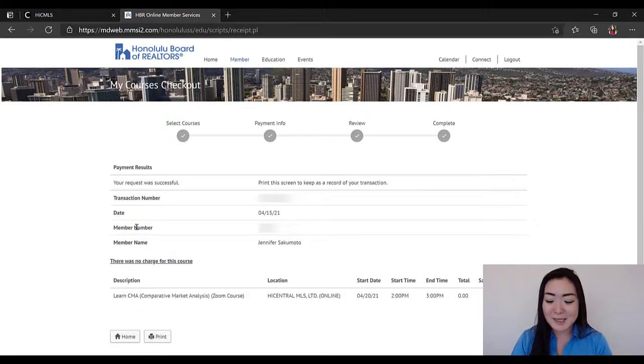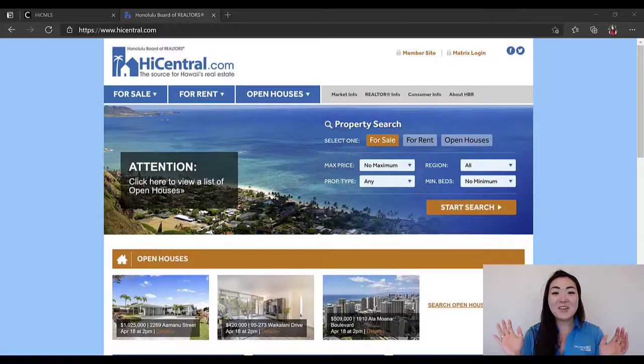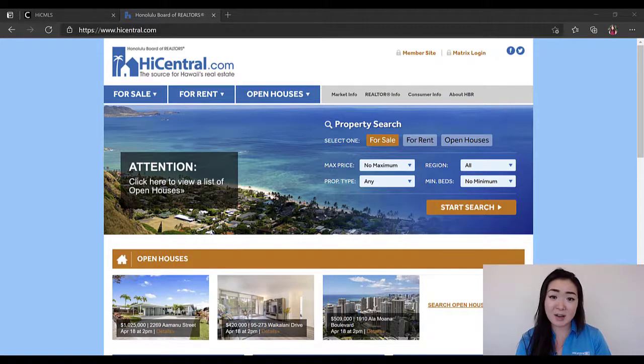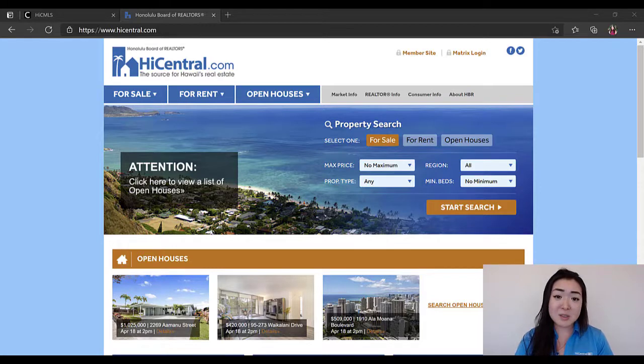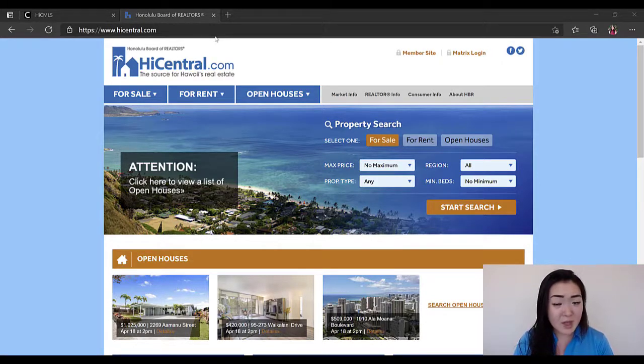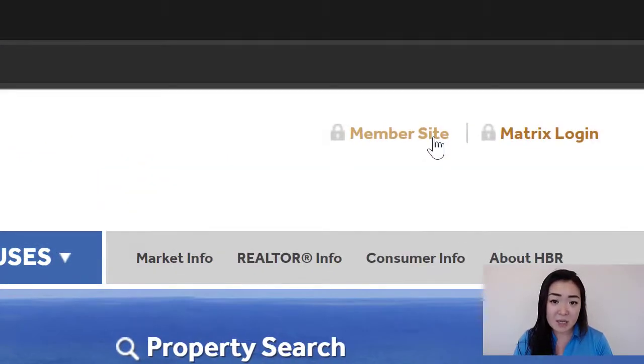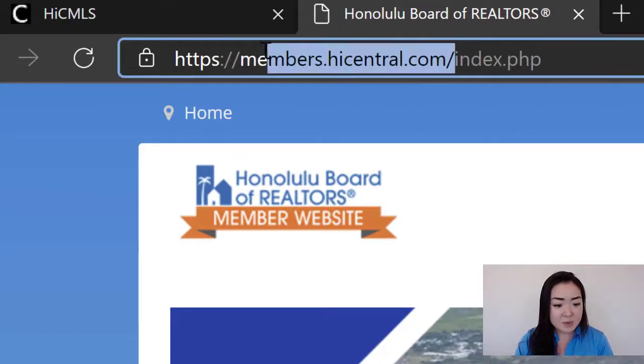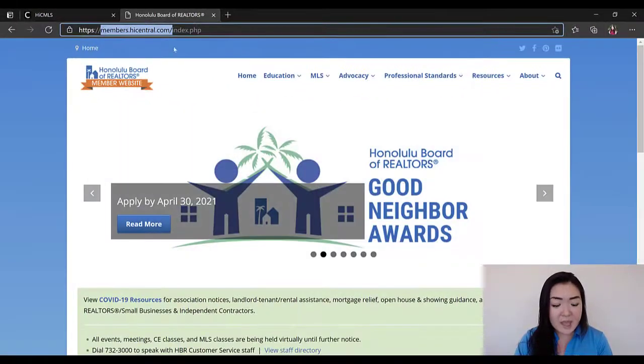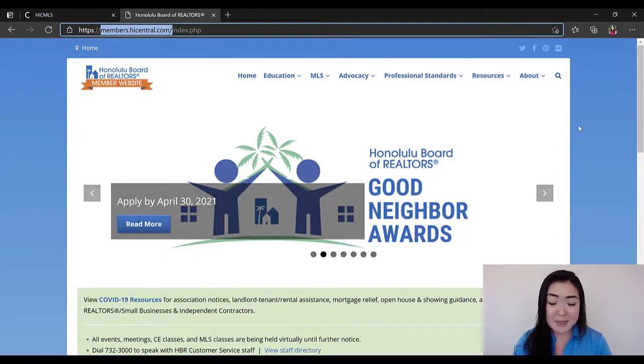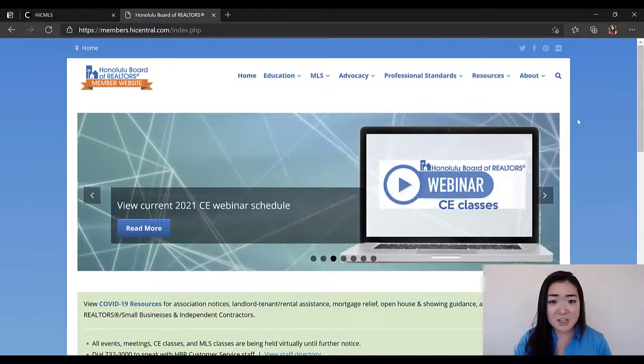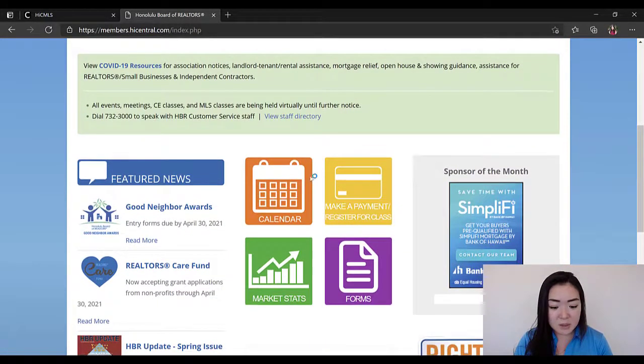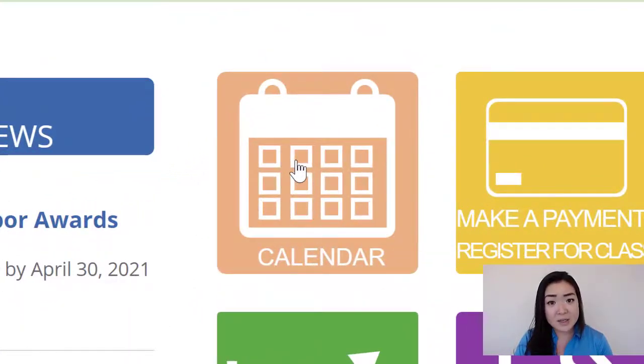All right, so now we are on to option two on how to find classes that are upcoming and sign up for them. What you can do is you can either go to hicentral.com and click on the Member Site section in the top right corner, or you can just type in www.members.hicentral.com and it'll bring you to the HBR membership page. Here you're going to have all kinds of information. All you need to do is scroll down to here and this orange icon where it says Calendar and click on it.